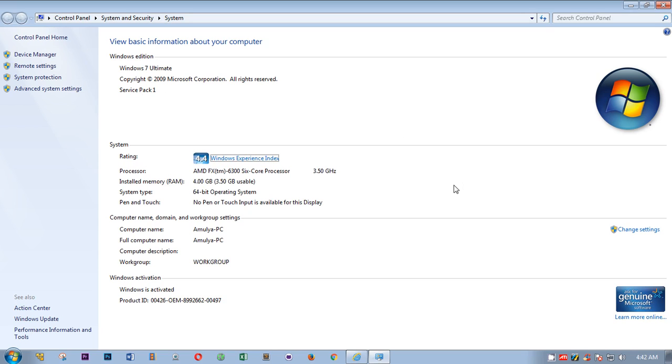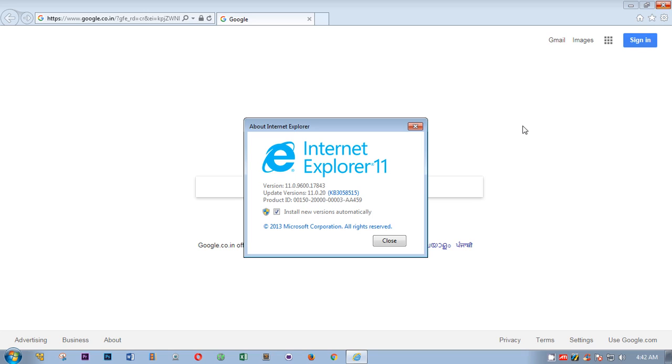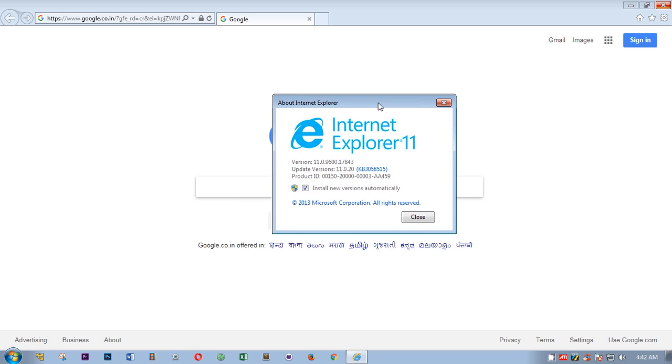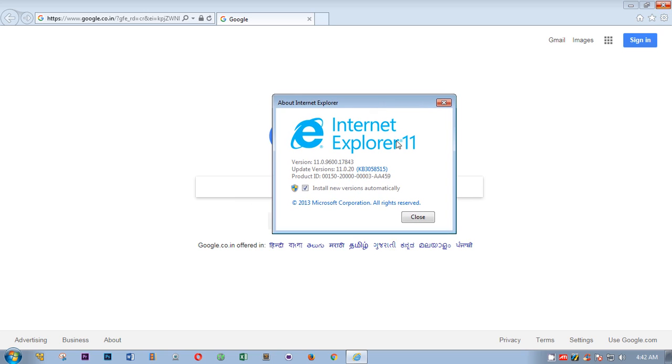That's freely available from Microsoft's website, so you can download that and install it, then restart your computer, then install Internet Explorer 11 on your Windows 7 computer. So that's it.